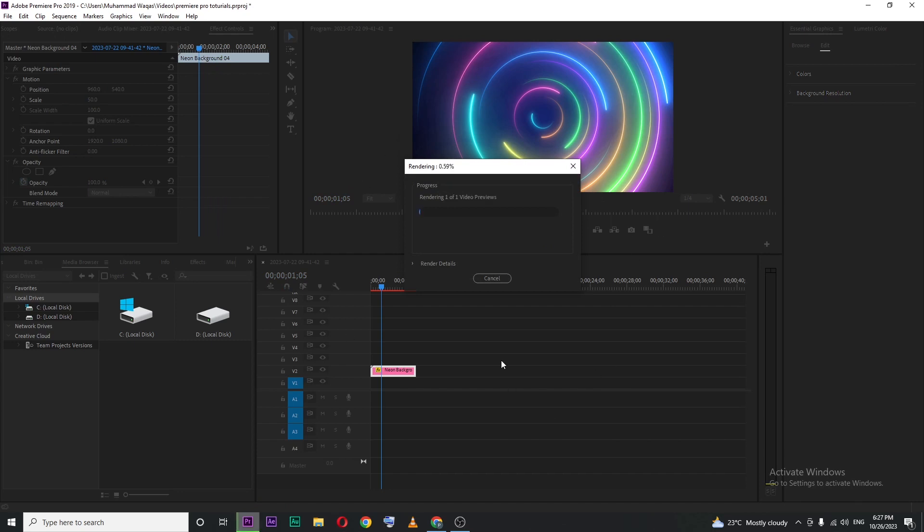In my case it's like 151 frames that need rendering and it will take a little time depending on the length of the video or effects. So I'm going to skip that part just to save your time. When it's done I will show you.